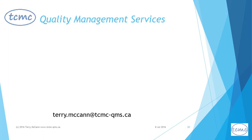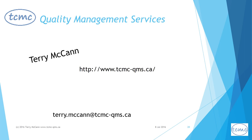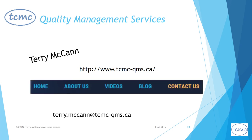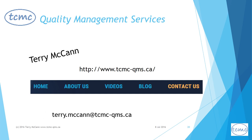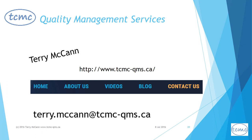I'm Terry McCann. My company is TCMC Quality Management Services. If you have any questions about risk-based thinking or concerns about transition to ISO 9001:2015, I would love to hear from you. Leave a comment or go to the contact us page on my website, or send an email to terry.mccann@tcmc-qms.ca.